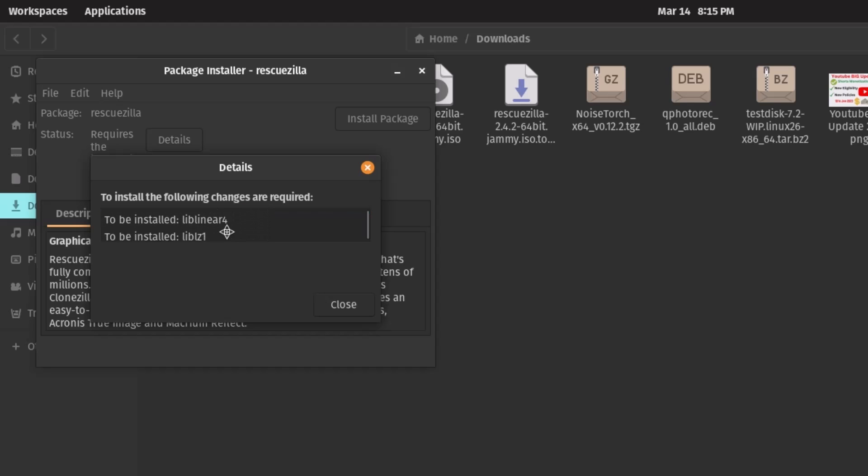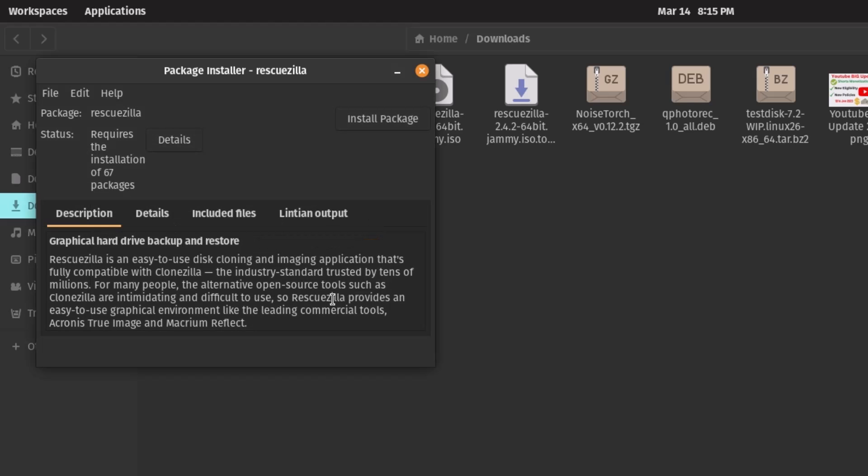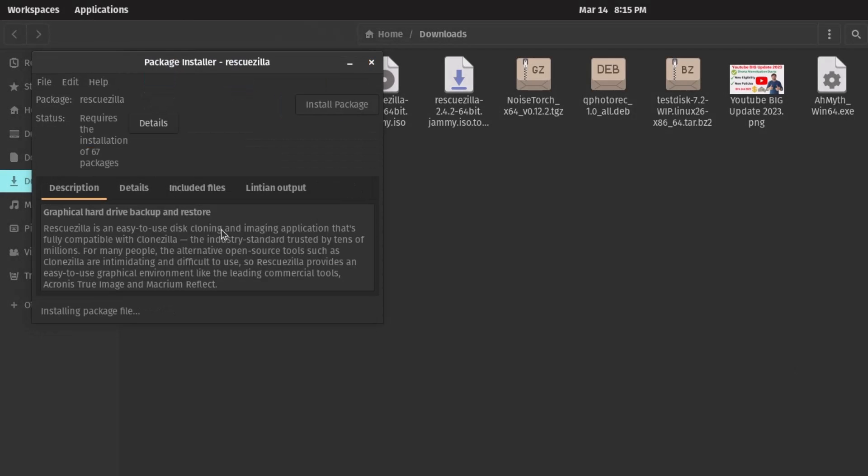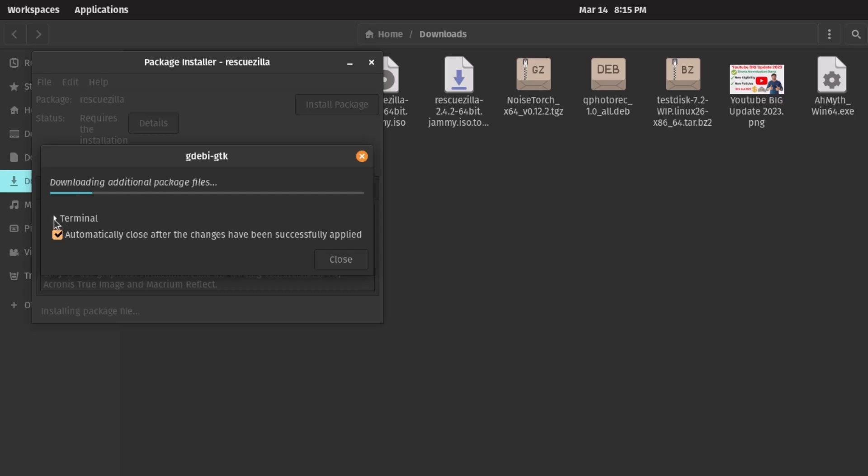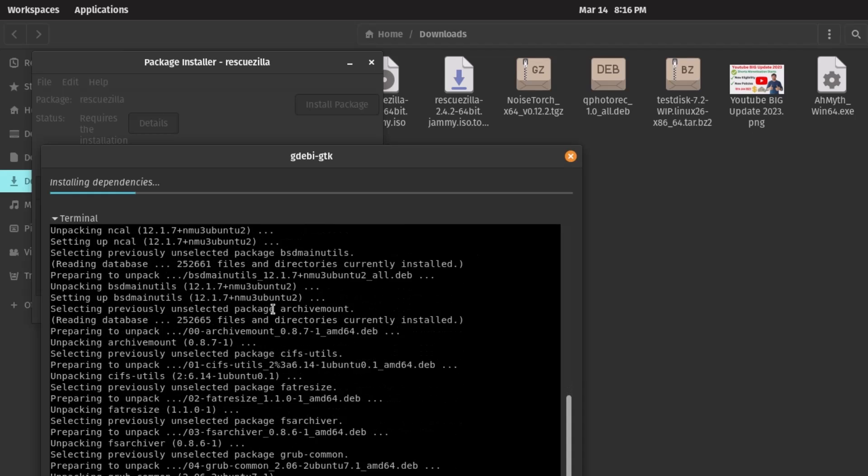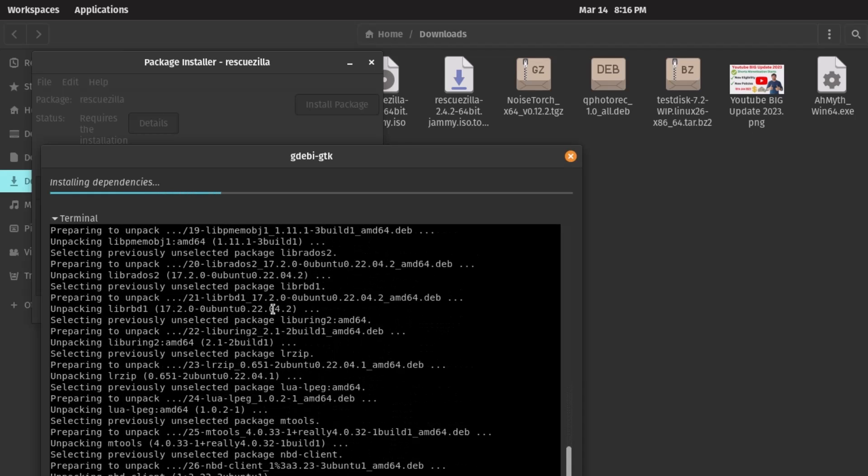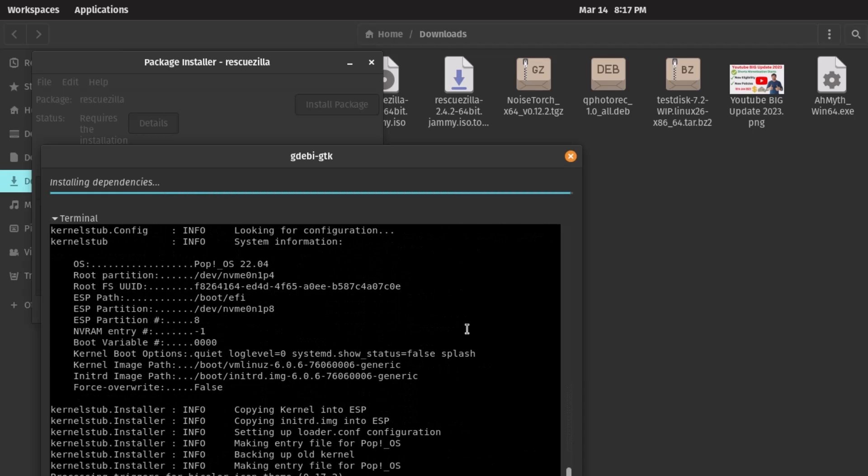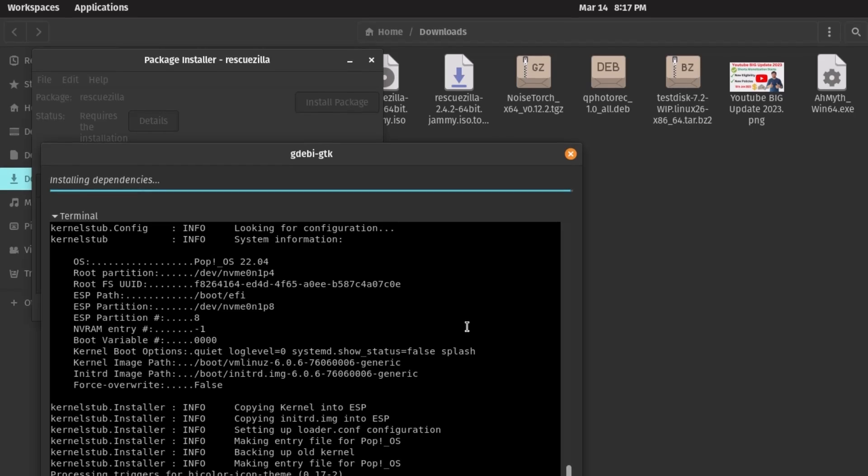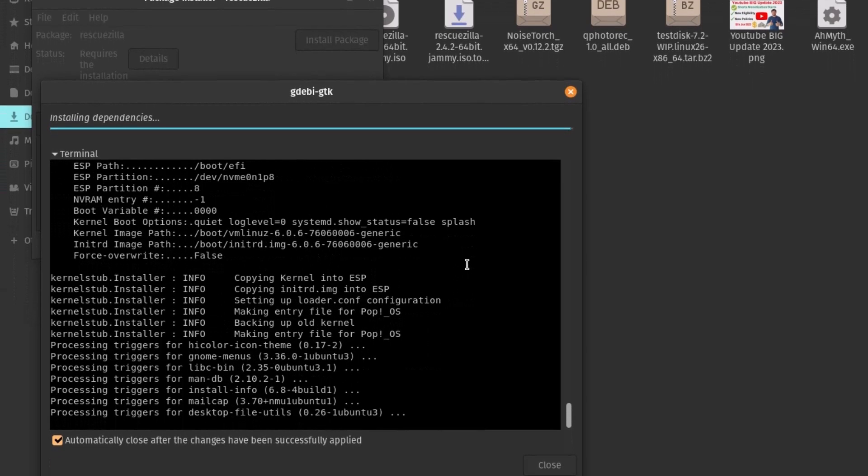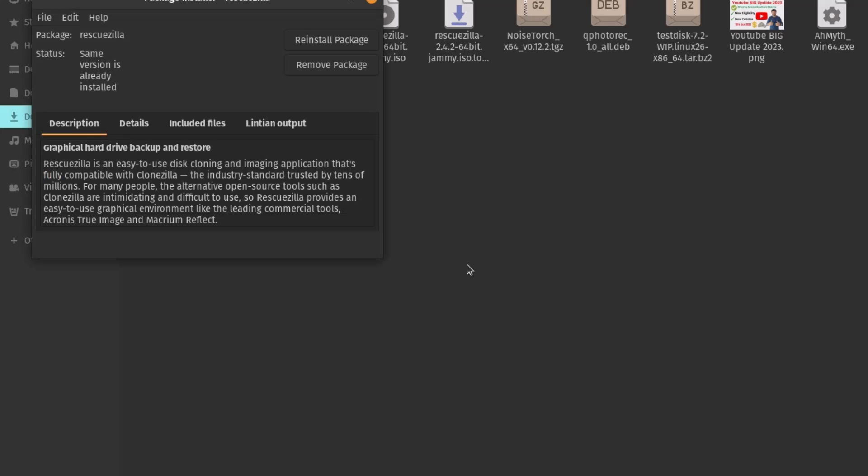And now click install package. Give the password, administrative password. And now you can see it is downloading all the packages. And you can see in the terminal, and now it is installing. You can see installing dependencies. And this is my Pop!_OS 22.04 operating system. And you can see the installation has finished. So very quick installation and very easy.